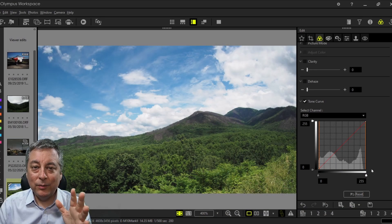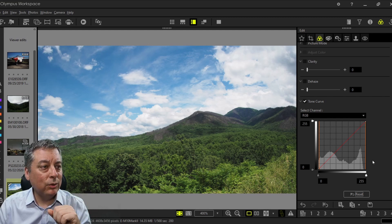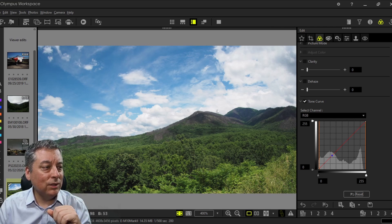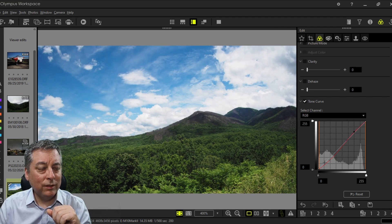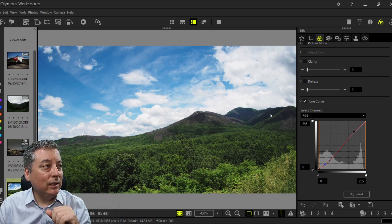Here's an image I took a couple years ago of the Shenandoah Mountains. I'm going to do a quick edit — first I'll increase the contrast a little bit by applying a simple S-curve to the image, so instead of being a straight line the curve is now a slight S shape.